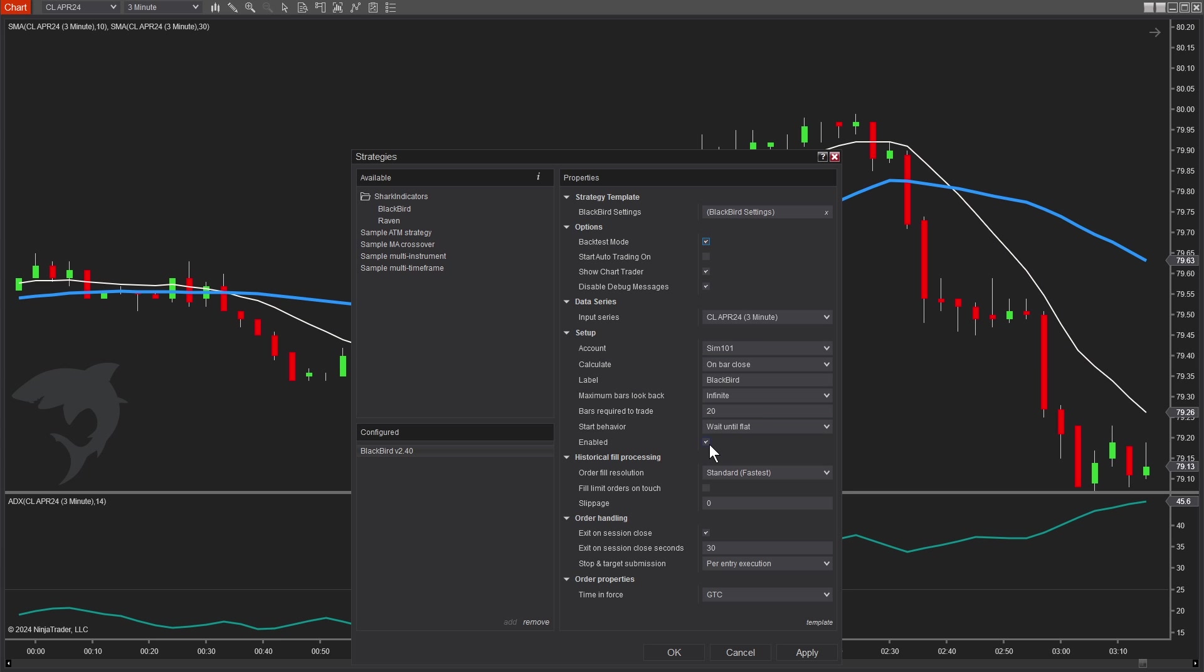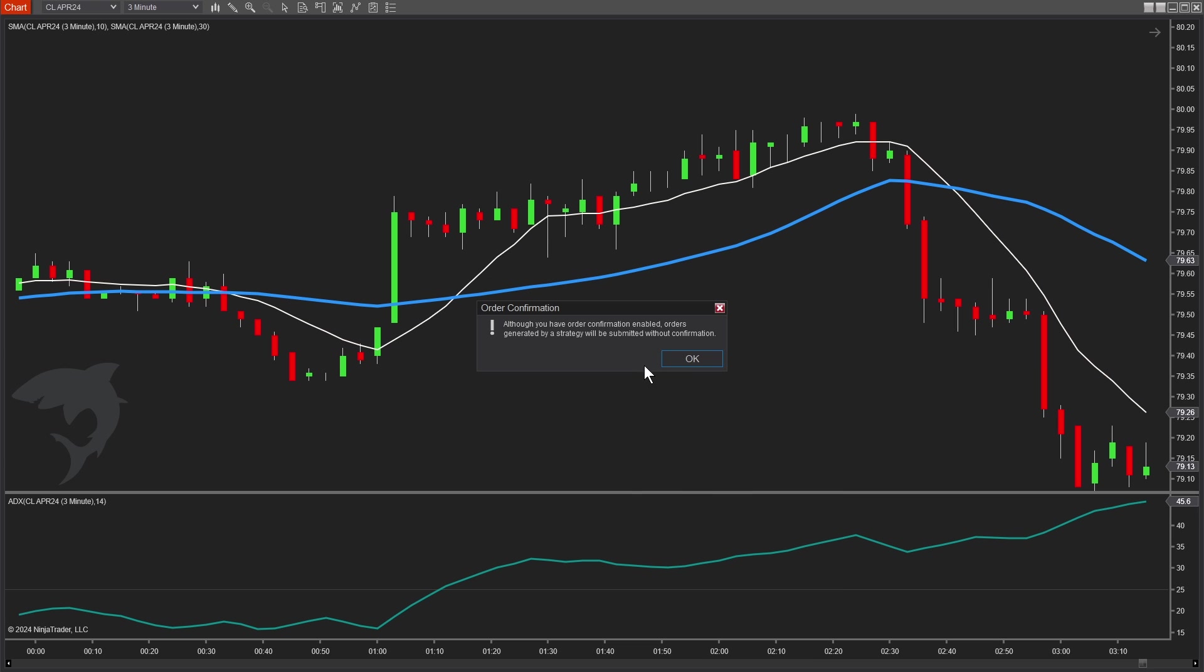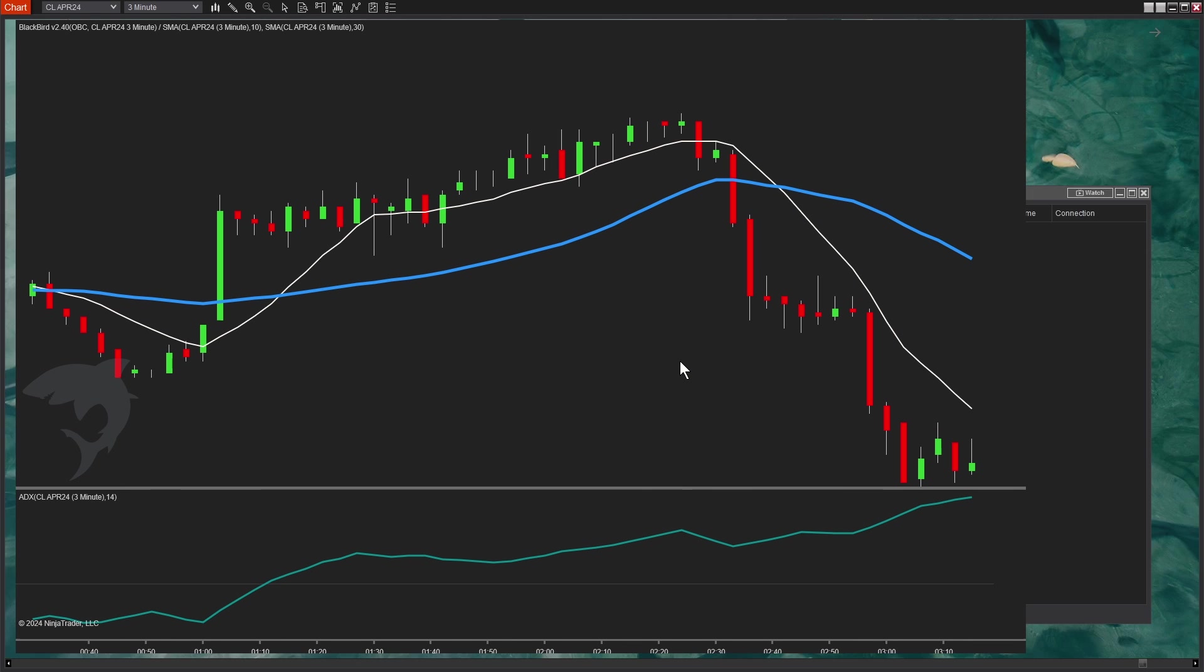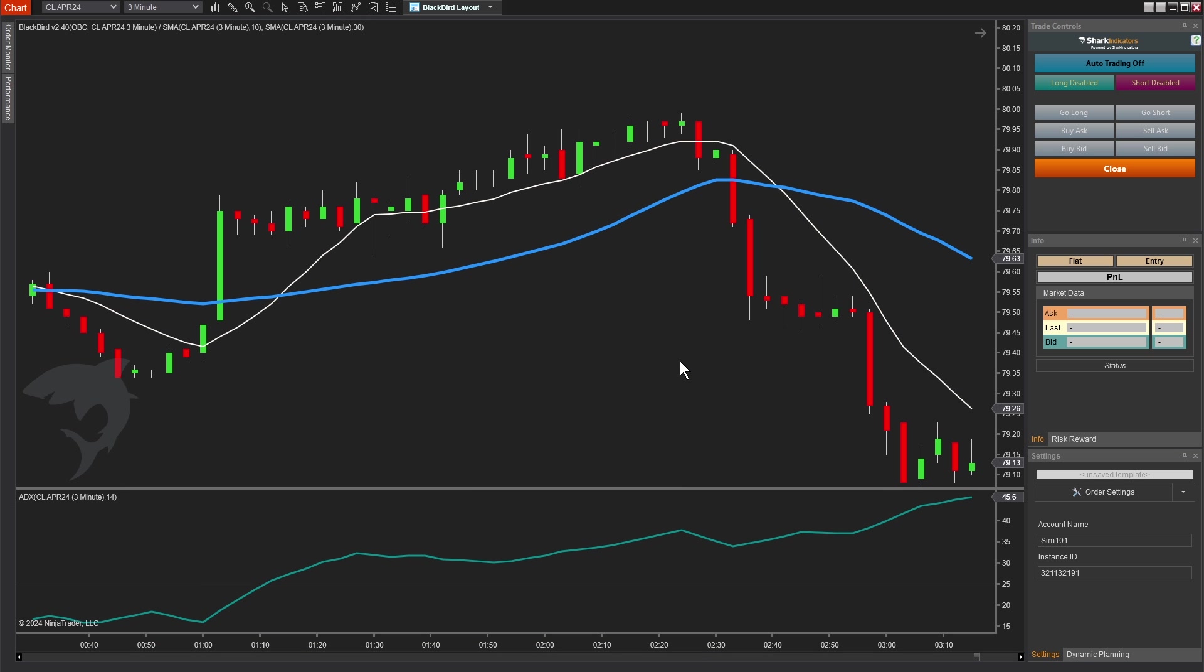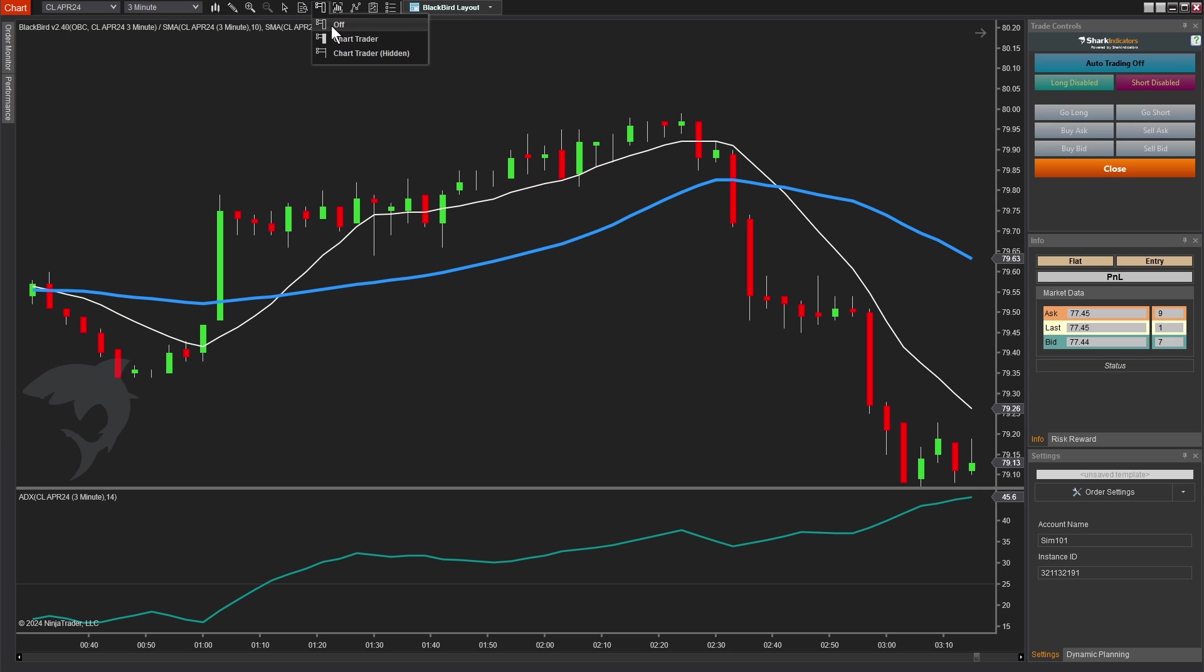Enabled, sim, and backtest. We'll hit OK, and Blackbird will be added to our chart. One thing I forgot to mention, you will want to make sure the NinjaTrader chart trader is turned off. So this button up here, no need to hide it, just turn it off all the way. NinjaTrader's chart trader doesn't play very well with third-party strategies like Blackbird. So that's actually why we provide our own chart trader. It's a little nicer looking too.